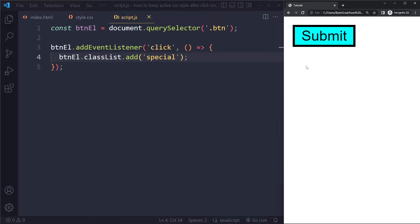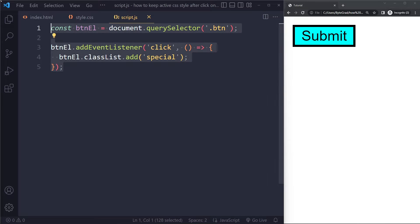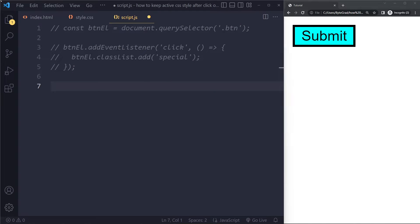Now, what if you have multiple buttons, for example, and you want this behavior for all of them? Let's also quickly do that. In that case, we shouldn't be selecting only one. We should be selecting all of them. Let me comment this out. It's actually going to be quite similar.